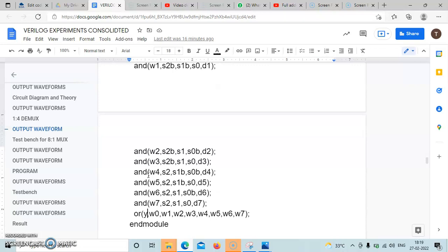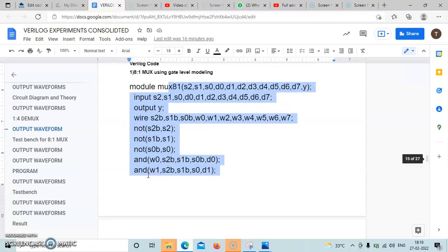The OR gate output is connected directly to the module output Y, with inputs W0, W1, W2, W3, W4, W5, W6, W7. Then endmodule. So this is the 8-to-1 multiplexer gate level coding.